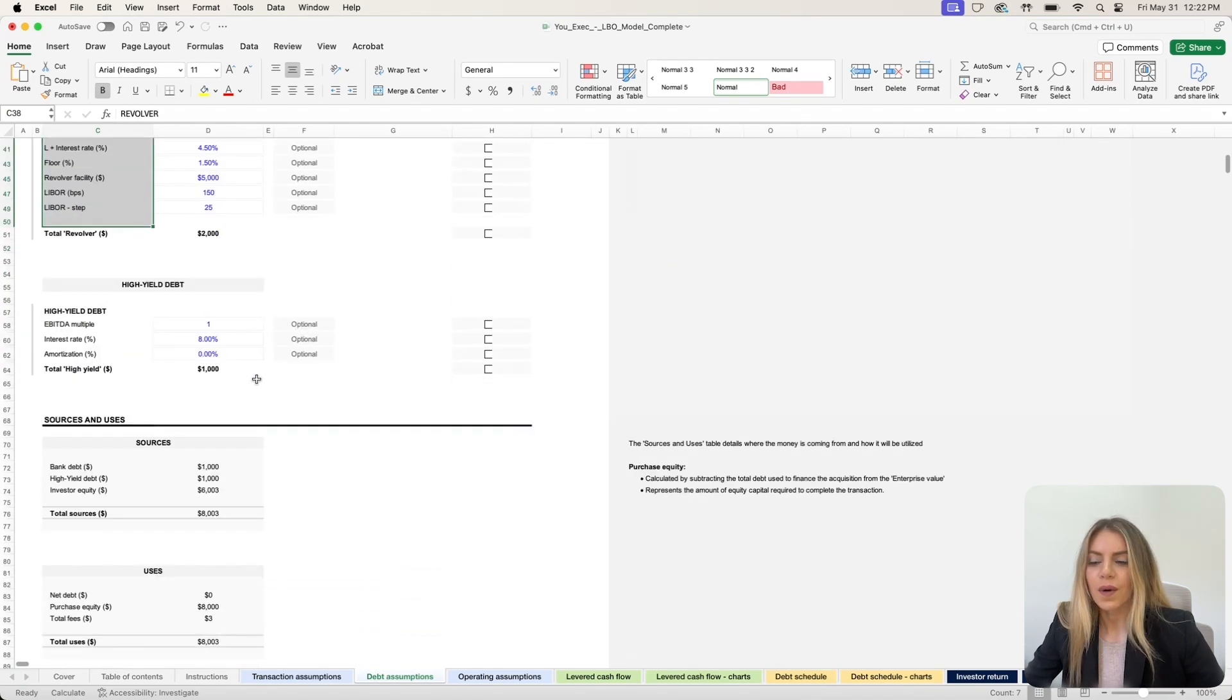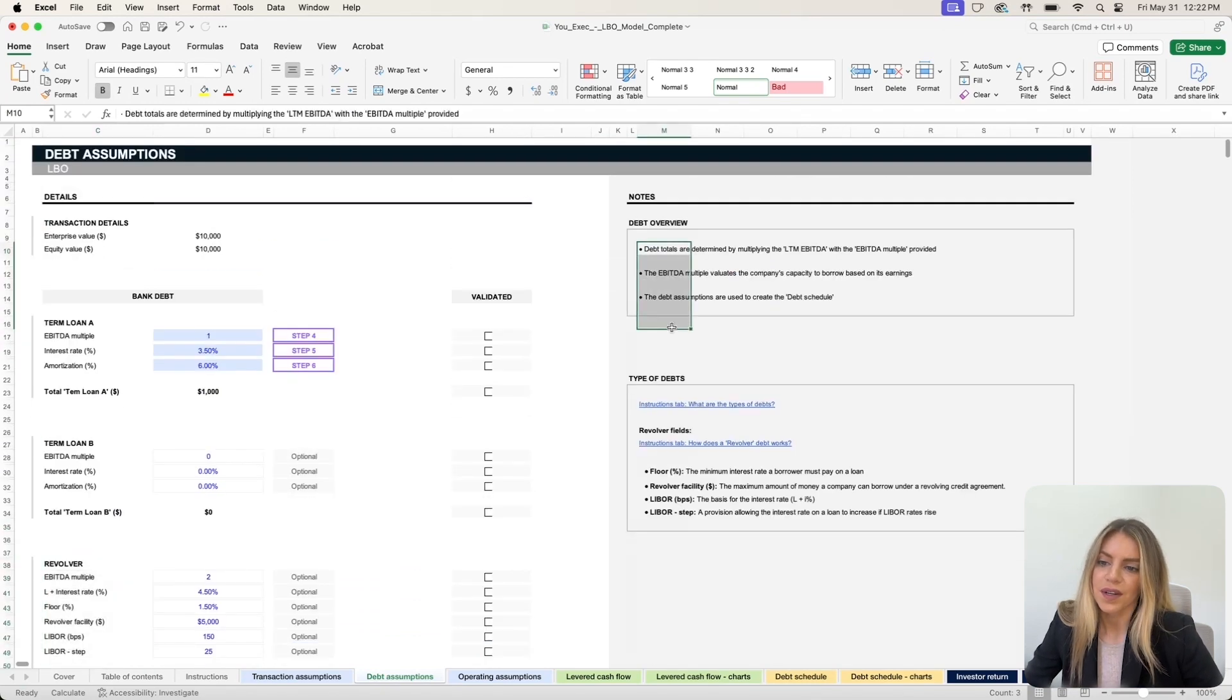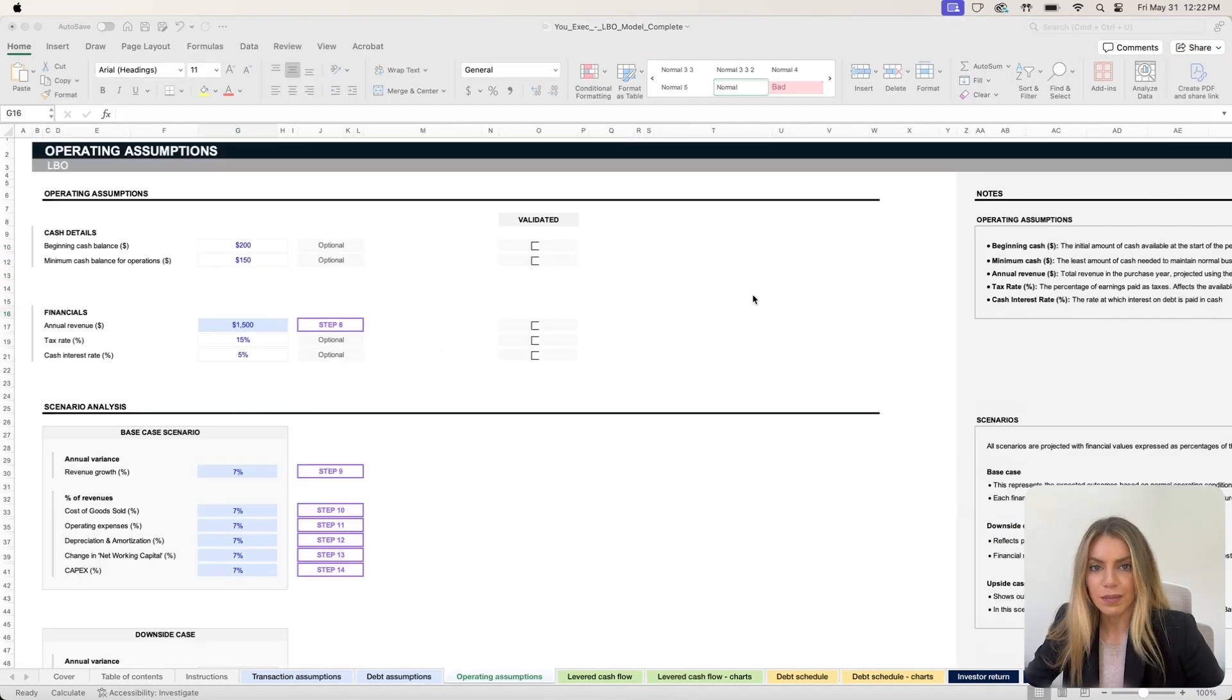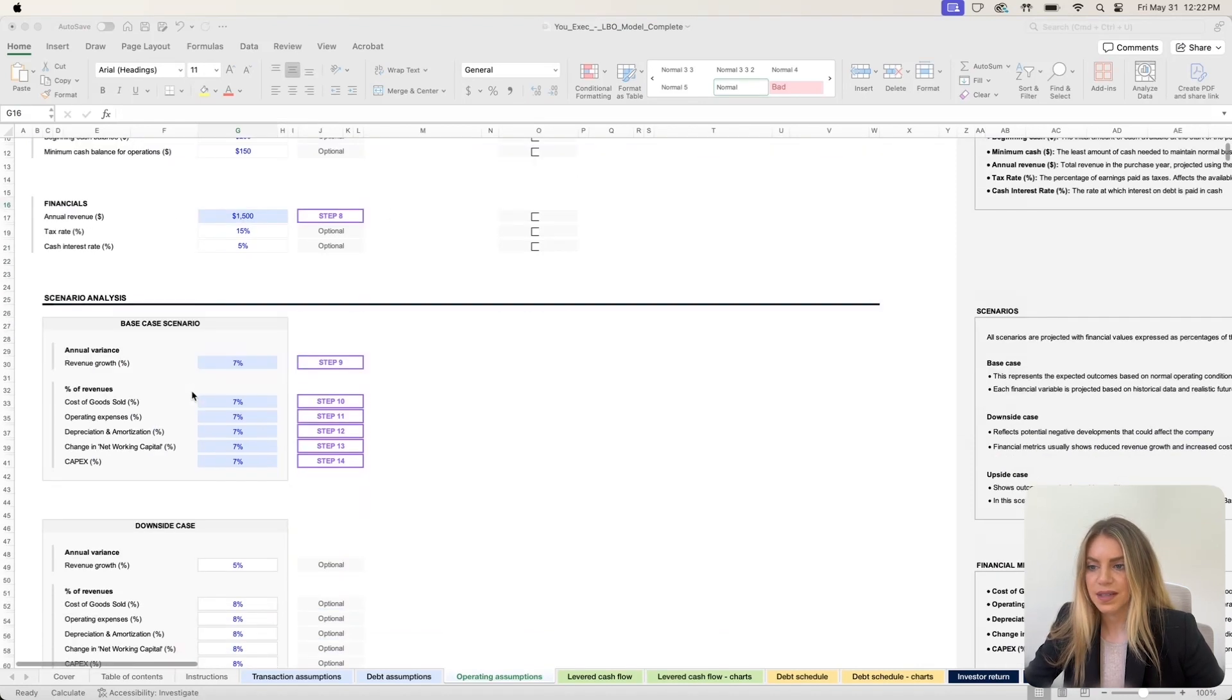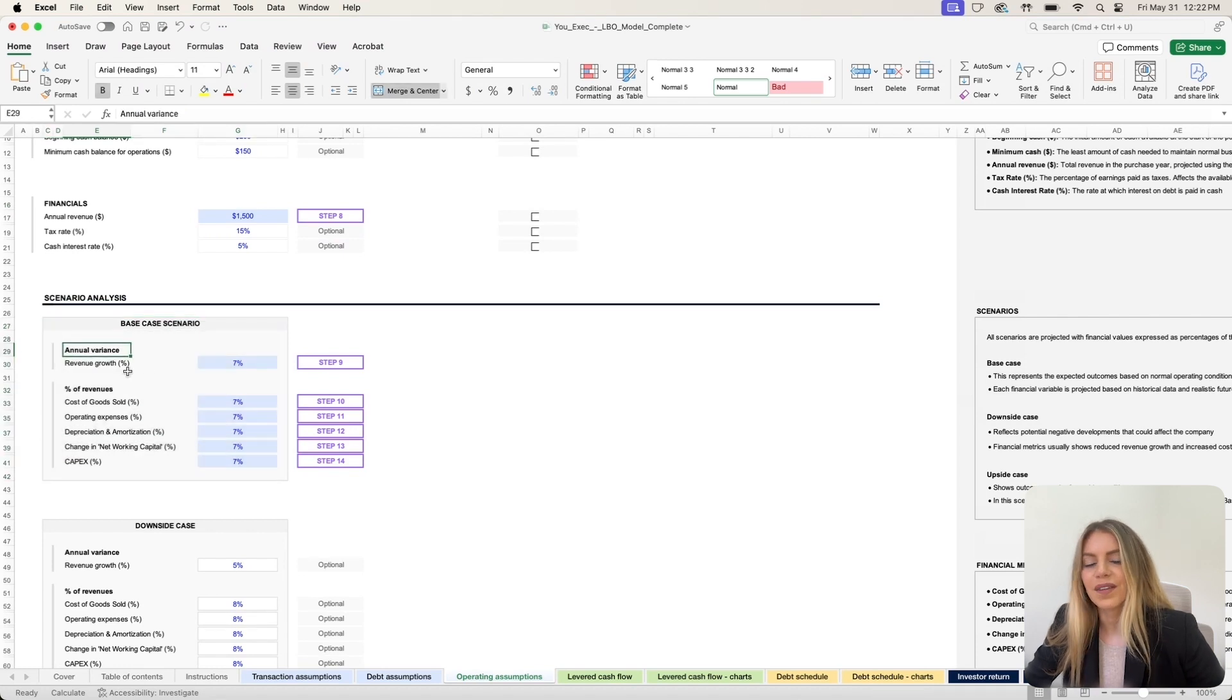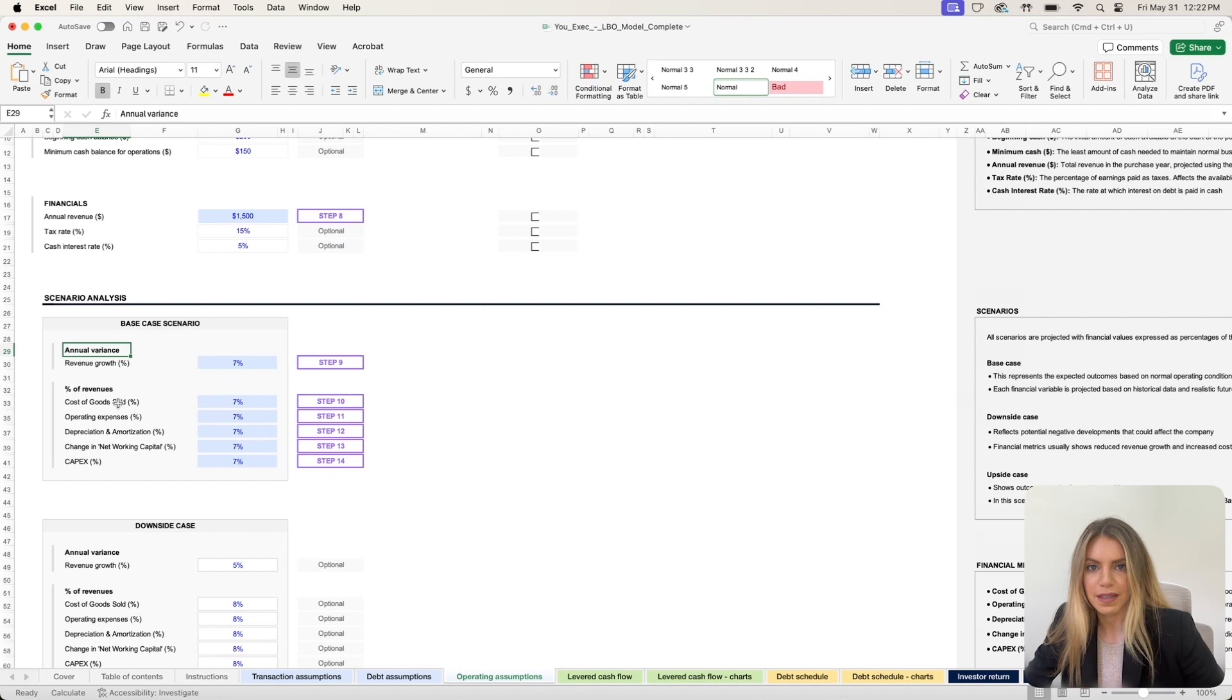We've also added some notes here to help you better understand the different terms in the financial realm. In the operating assumptions tab, you can enter the projected base case scenario for the revenue growth of your new purchased company across the next five years, the COGS and other operating expenses.